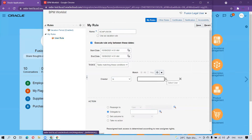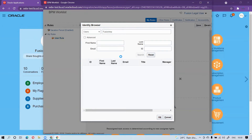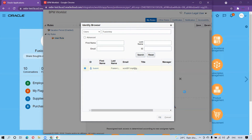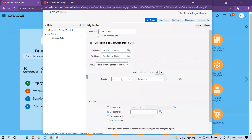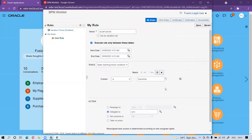Now let me select the delegate user for illustration purposes. I search for the username and it brings up the user. I set it up so that if this is my user, it will delegate to the SCM Test user. So any requests created by me — all approval notifications — will be delegated to SCM Test on my behalf. This is how you can customize the vacation rule based on your business requirement.